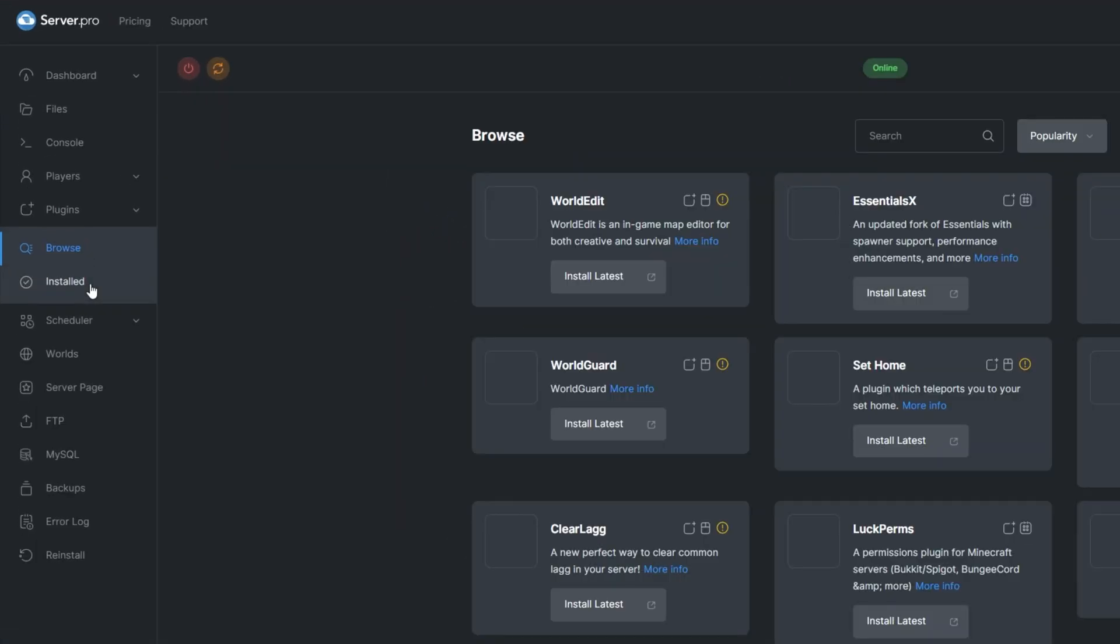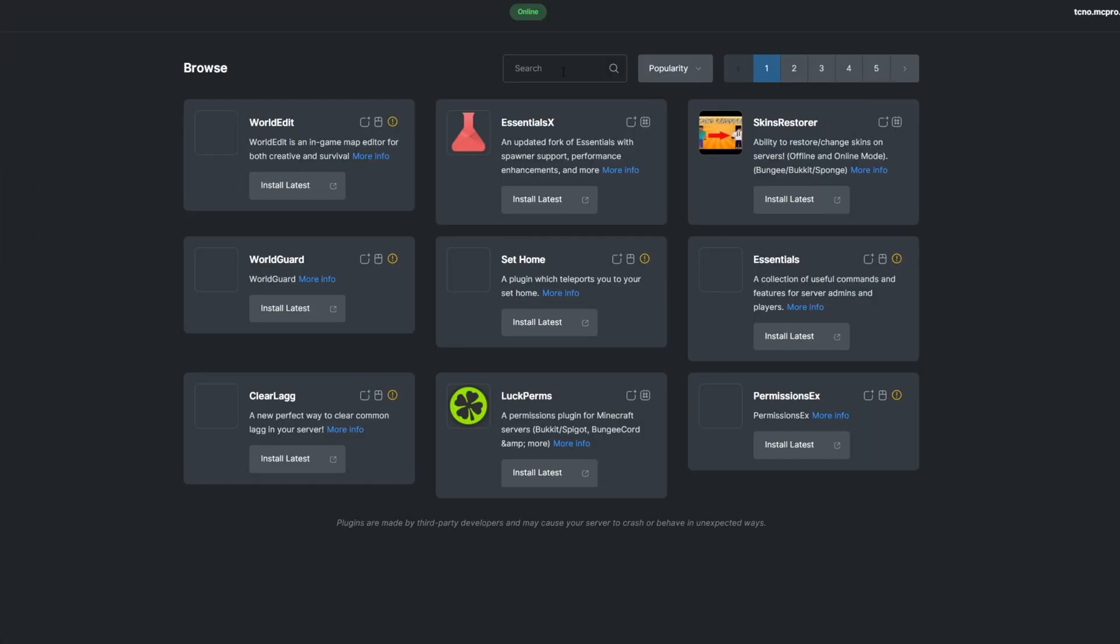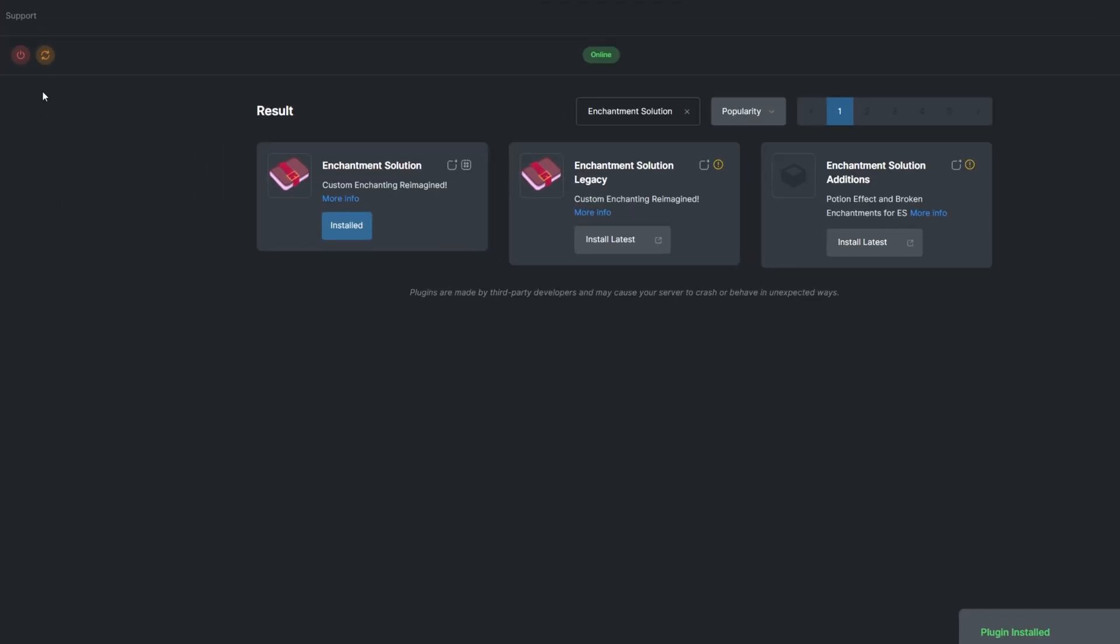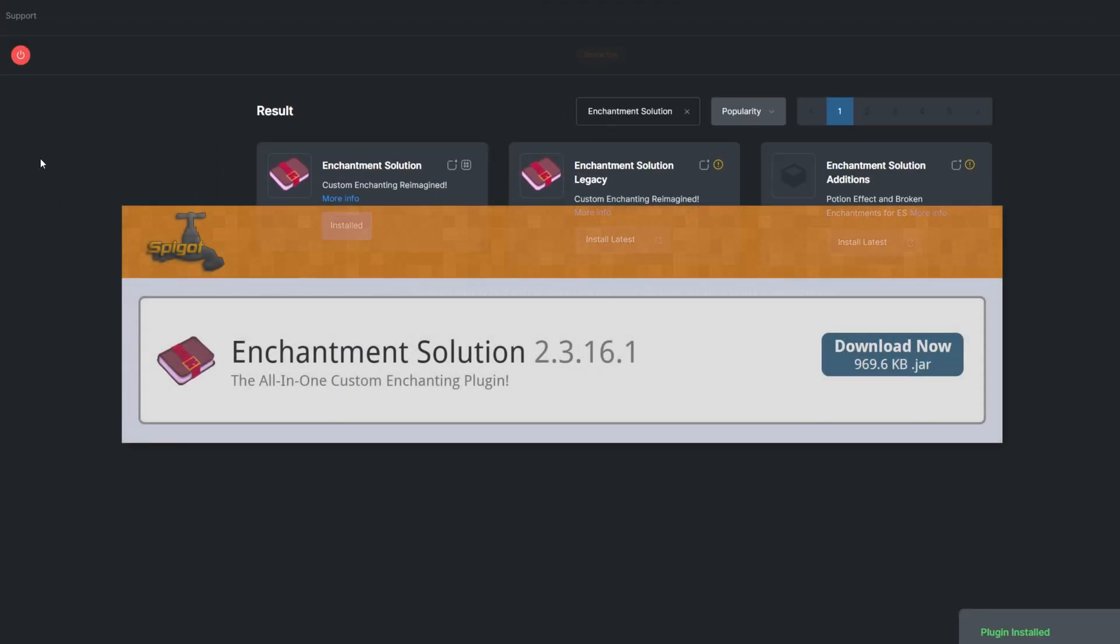To install the plugin, head over to the Plugin section, search for Enchantment Solution, install the version that's compatible with your server and restart. Alternatively, you can download it from the Spigot page and upload it to your ServerPro panel.